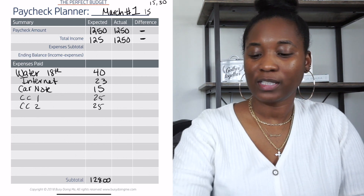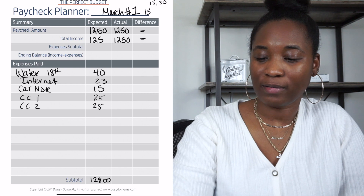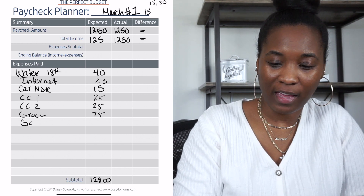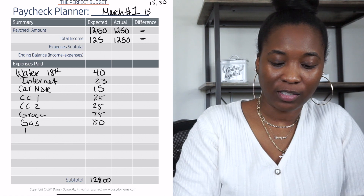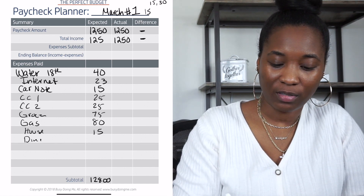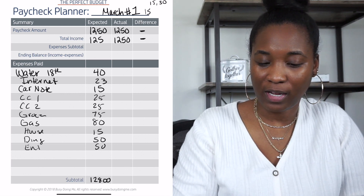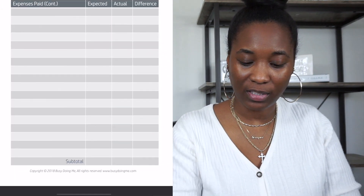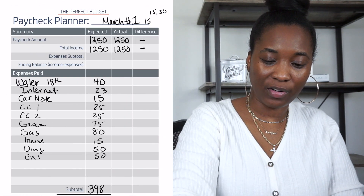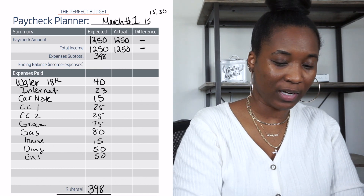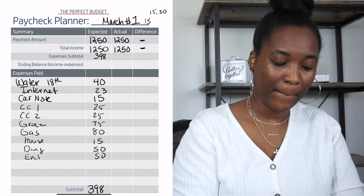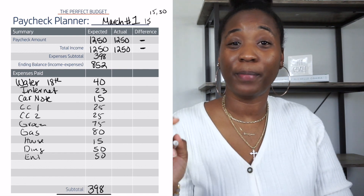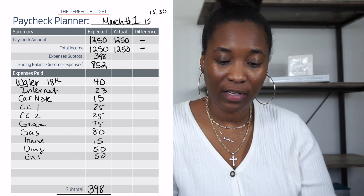Anything due after the 15th but before the 30th comes out of this paycheck. For household cash envelope items, divide each by two — so groceries: $75, gas: $80, household: $15, dining out: $50, entertainment: $50. That gives $398 in expenses for this paycheck. Subtracting $398 from $1,250 leaves $852 remaining from paycheck one to carry into paycheck two.